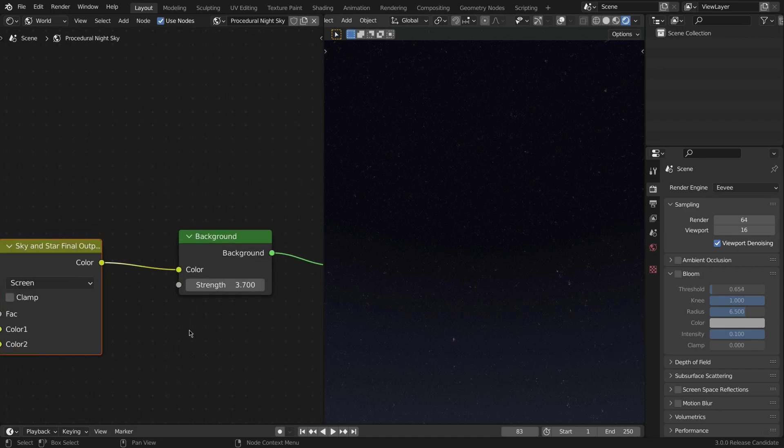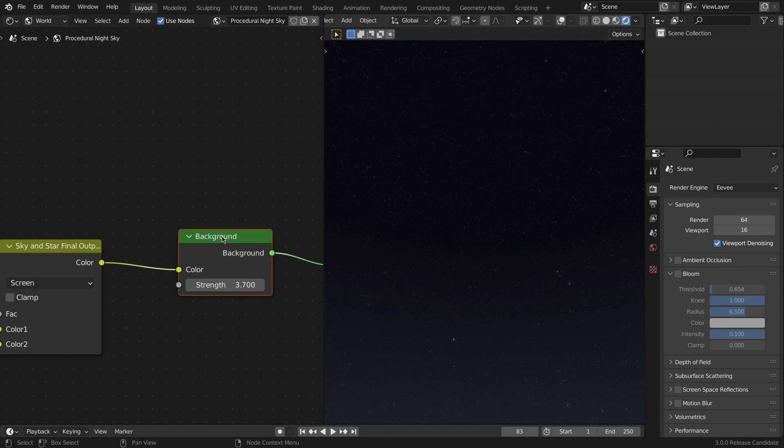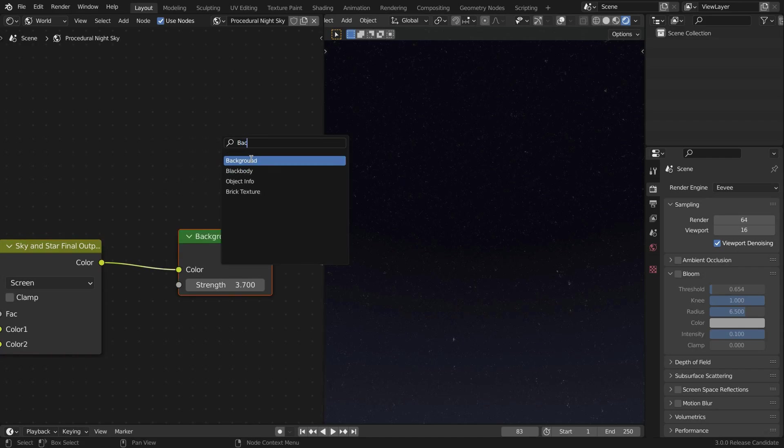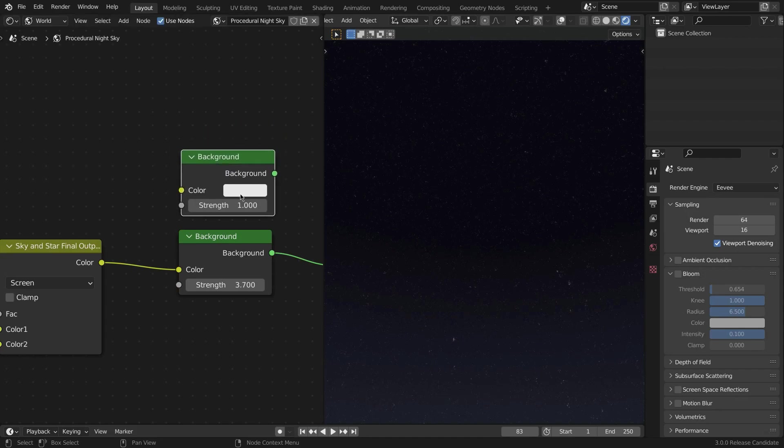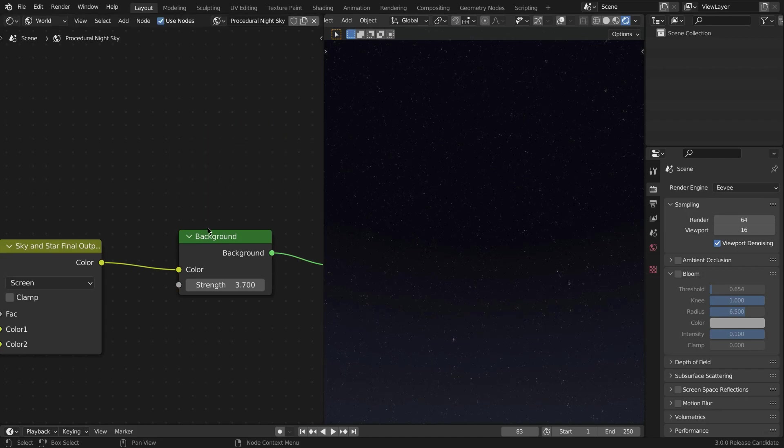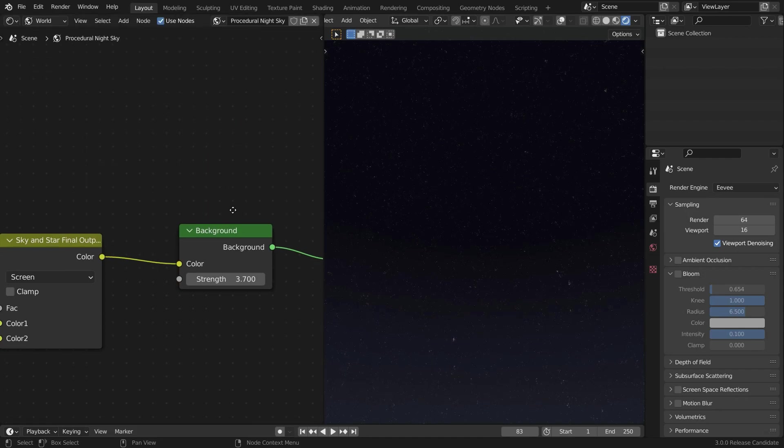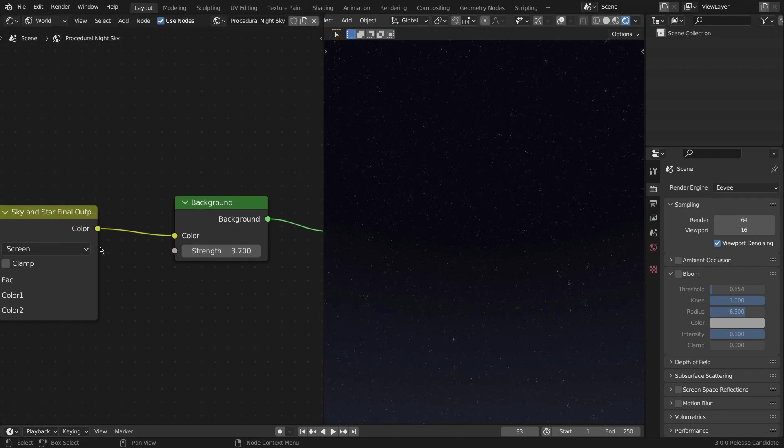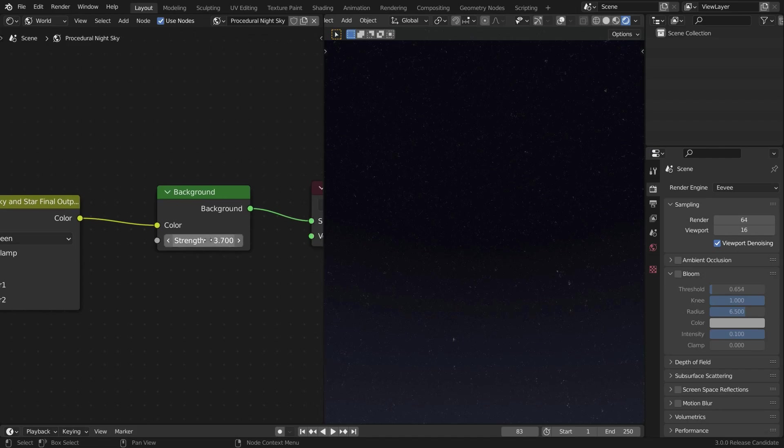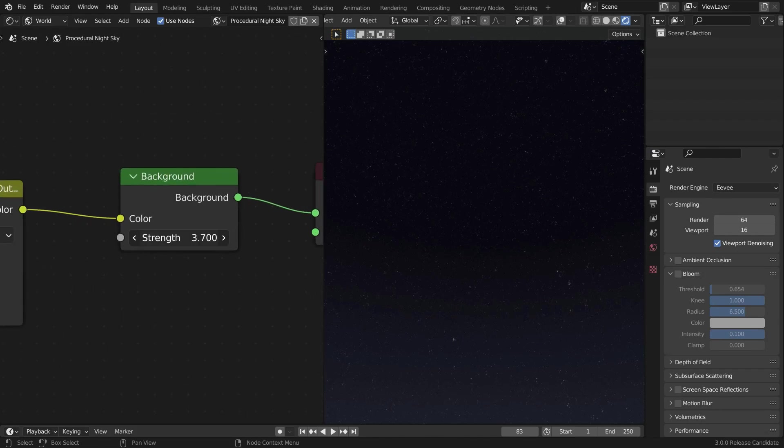This color basically outputs a color and we're going to plug it into a shader to give the final output. I'm going to use a Background Shader for this, so Shift+A, Background. Drop that in.